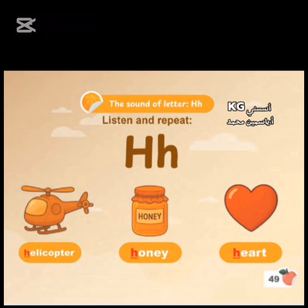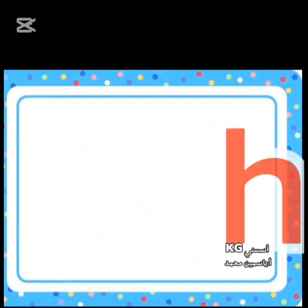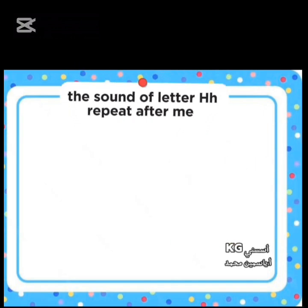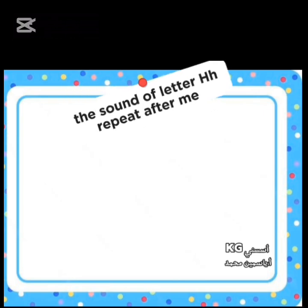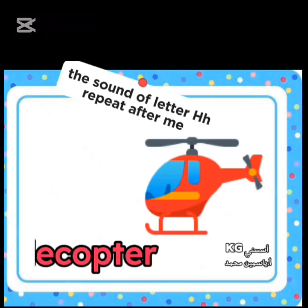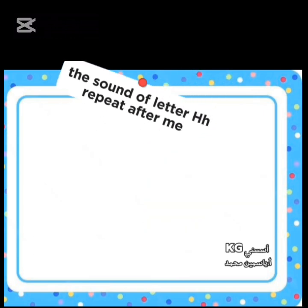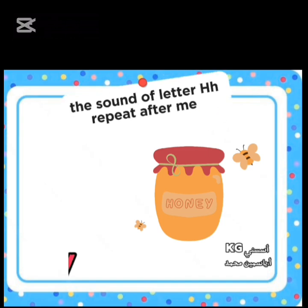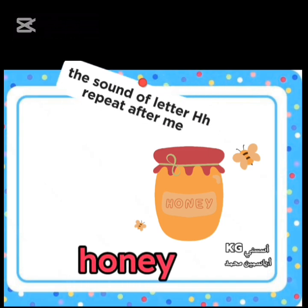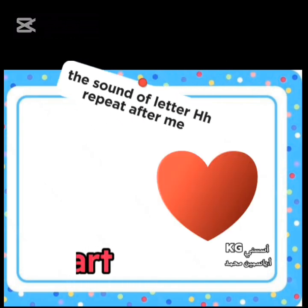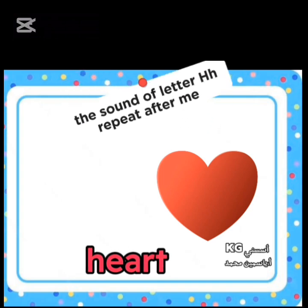Letter H. Capital H. Small h. The sound of letter H. Repeat after me. Ha, ha. Helicopter. Ha, ha. Honey. Ha, ha. Heart.